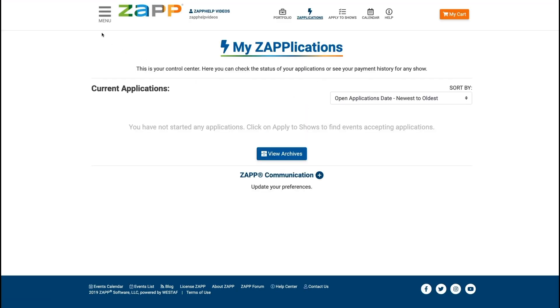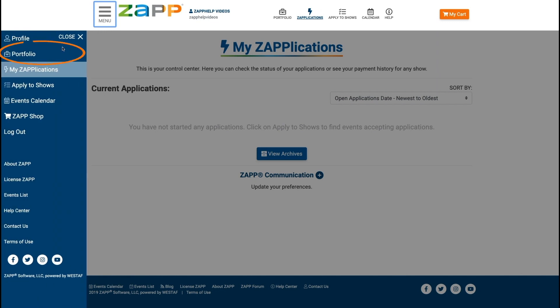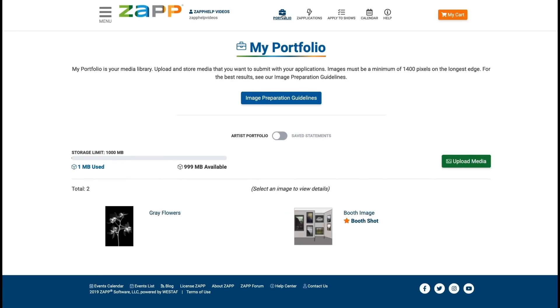Select My Portfolio from the menu on the left hand side or click the quick link at the top of the page. If you have uploaded images before, you'll be able to see them and edit them here as well.